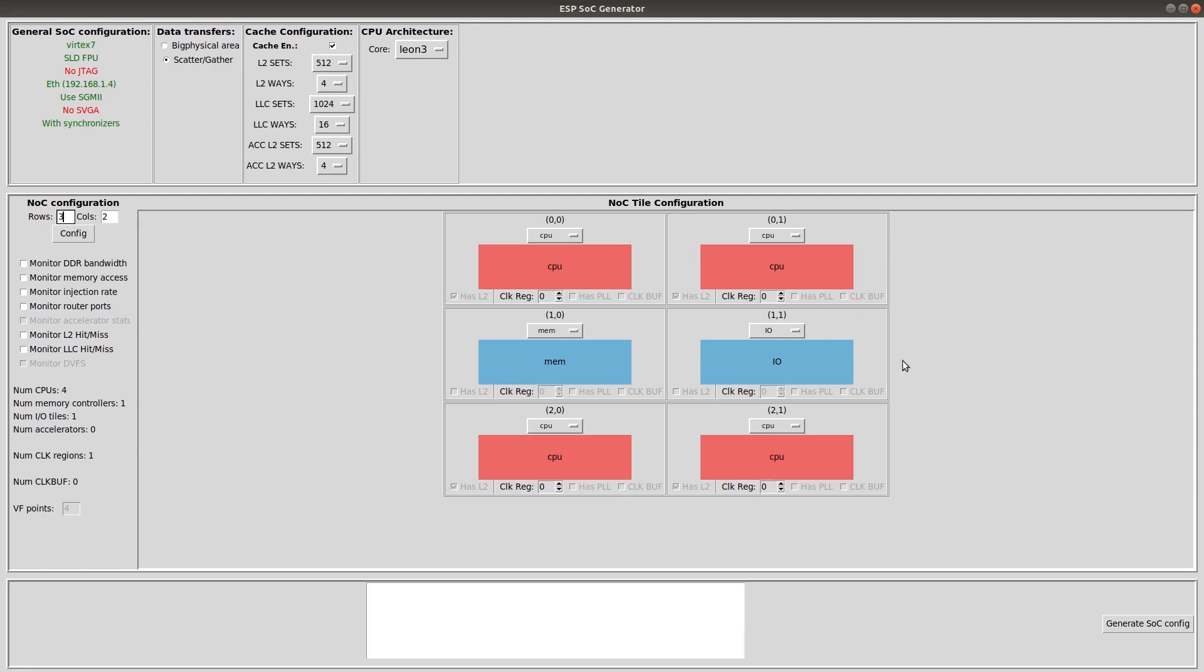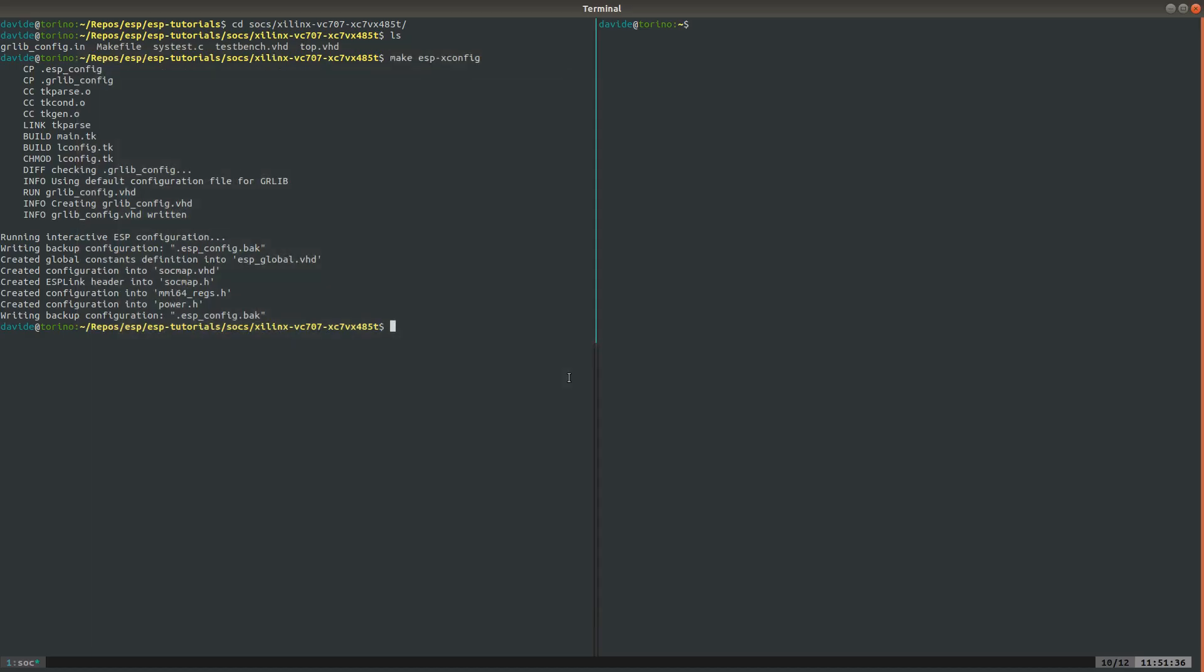In this case, we keep the default MAC and IP settings for the debug link, so we don't need to open the grlib configuration GUI.